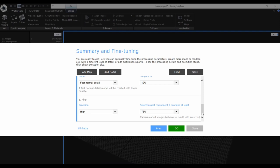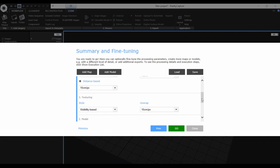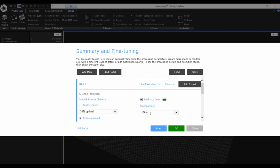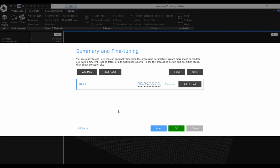So you can control it as well if you want. The first step is alignment, then creating a model and simplifying it to some percentage of the original value. Also texturing the model, because in RealityCapture maps are created from the textured model, and also the parameters of the final orthographic projection, which means the final map. You can also add exports if you want to directly export your results after computation. If you do not add any exports, the results will be saved only in the project and you can export them later.